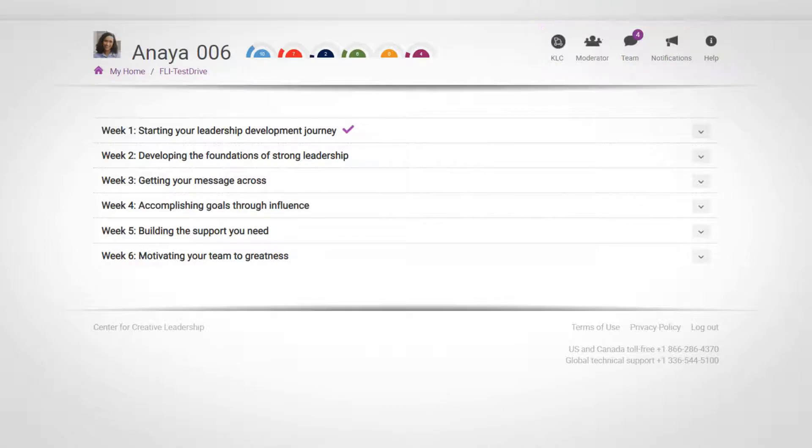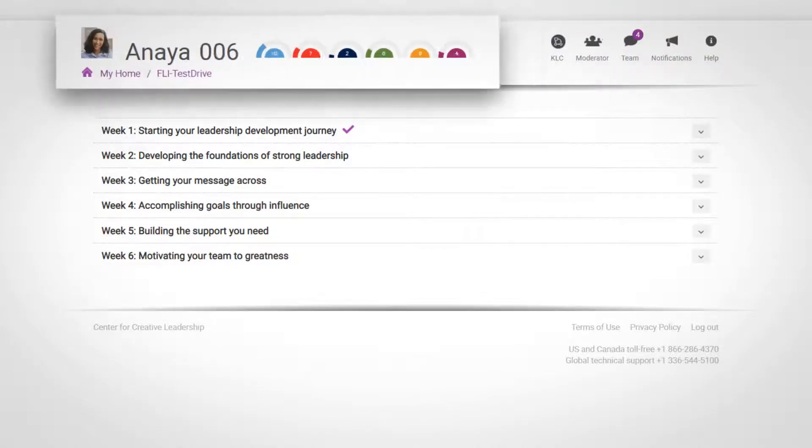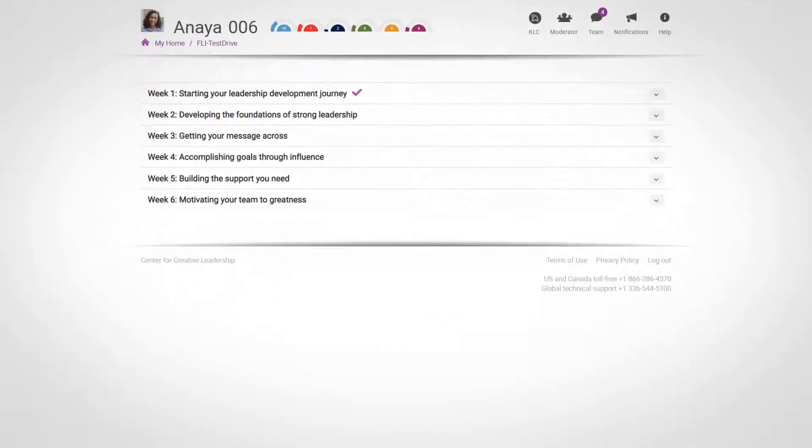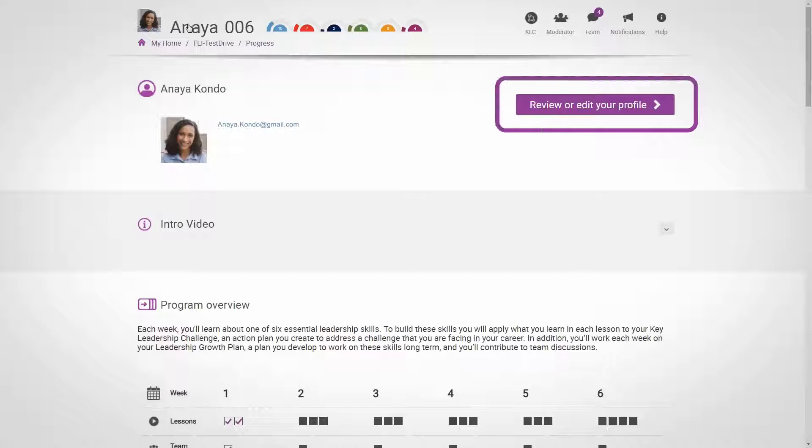To start, let's take a look at your personal profile. To get into your profile page, click on your name. When you log in for the first time, click on review or edit your profile, and you can edit your name, email address, time zone, and add a photograph.